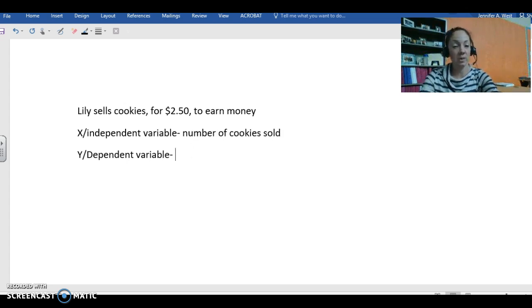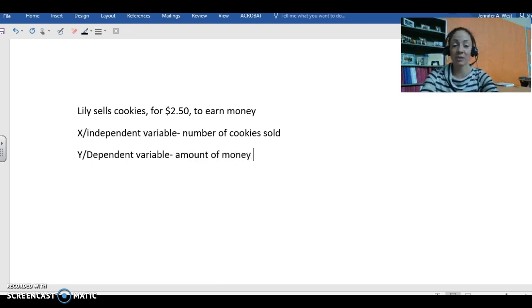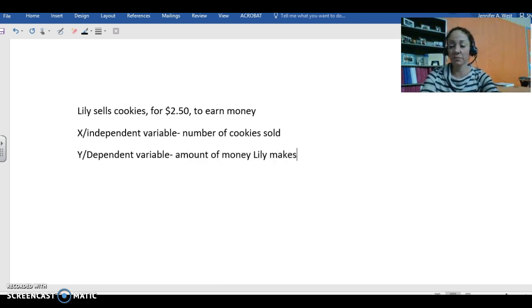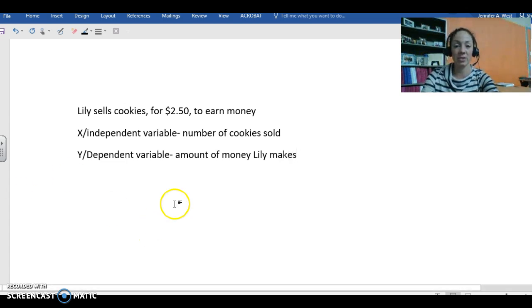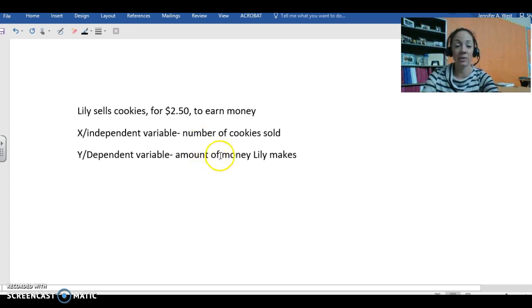The dependent variable is the amount of money she makes, because unless she sells cookies she's not going to make any money, and how much she makes depends completely on the number of cookies that she actually sells.